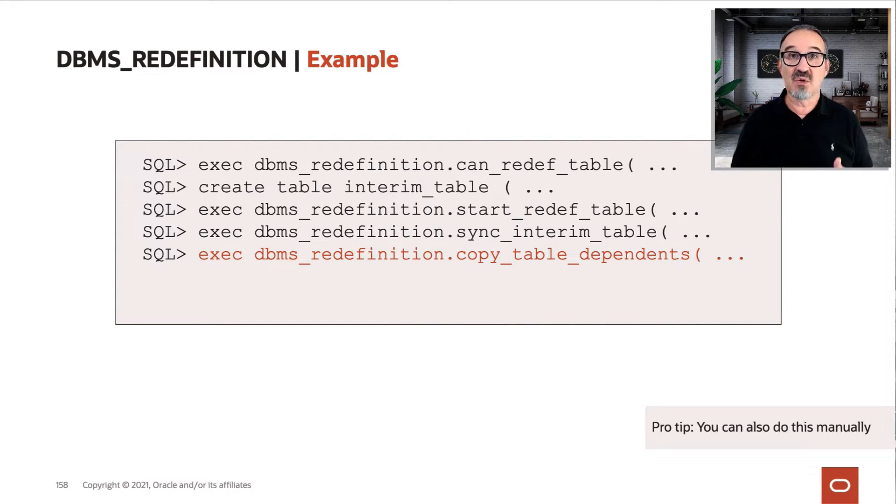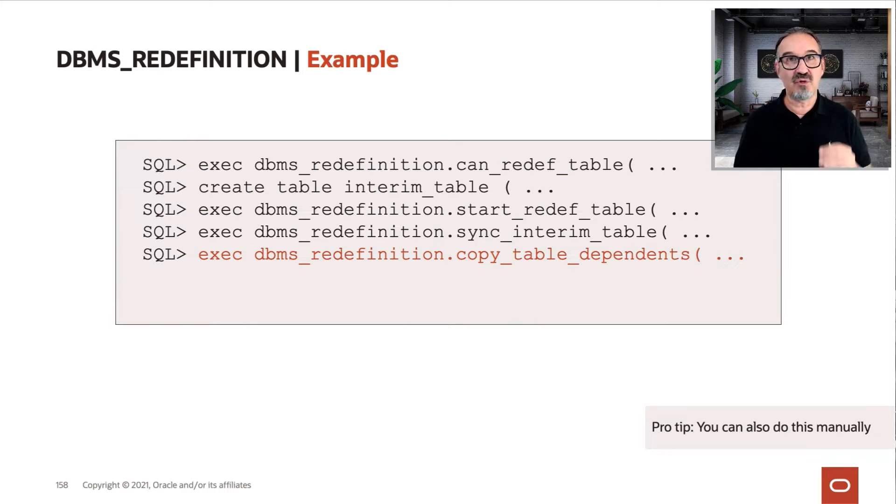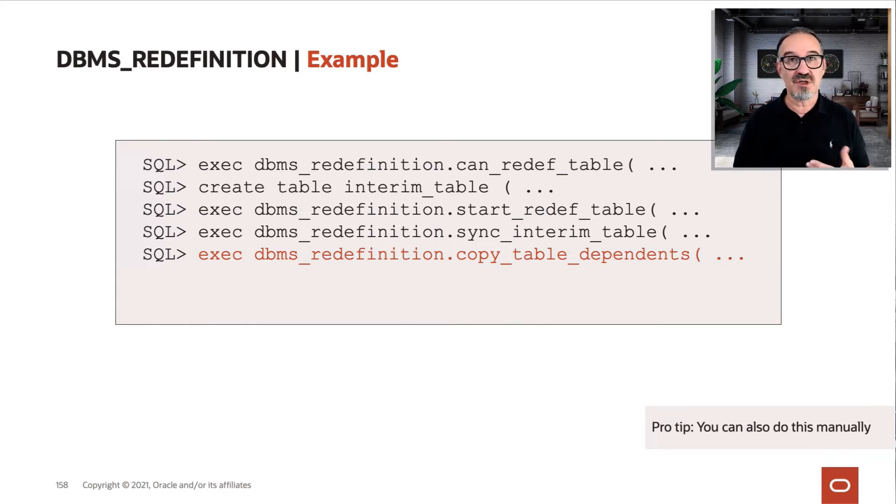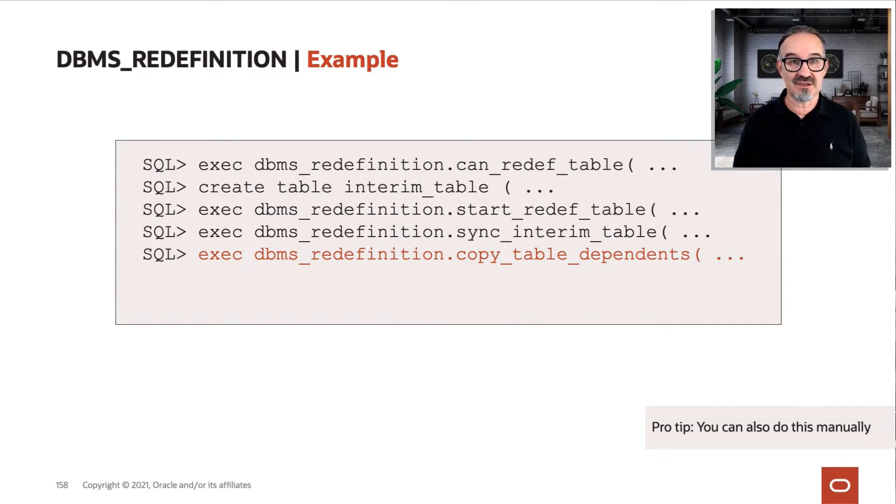And then, this is very important and very helpful, you copy the table dependents, which are constraints and indexes and such.